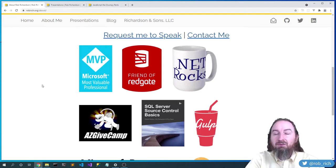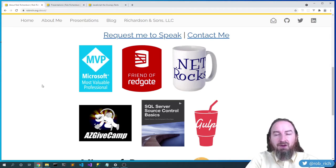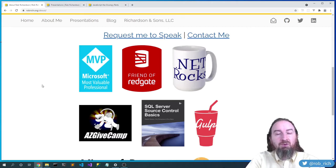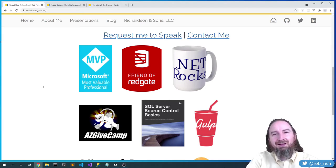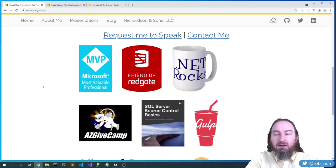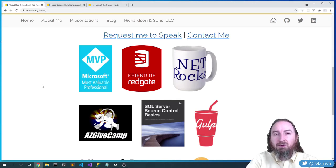I'm a Microsoft MVP, a friend of Redgate, a Cyrule developer evangelist. AZ GiveCamp brings volunteer developers together with charities to build free software. We start Friday after work, and by Sunday afternoon we deliver completed software to the charities. Sleep is optional, caffeine provided. If you're in Phoenix, come join us — or hit me up on email or Twitter to get a GiveCamp in your neighborhood.